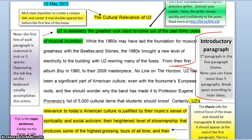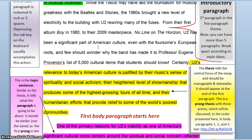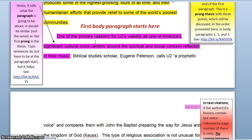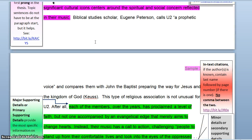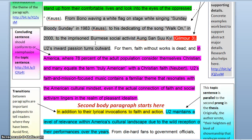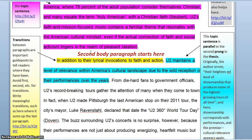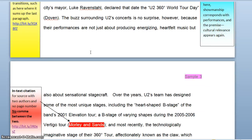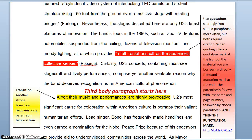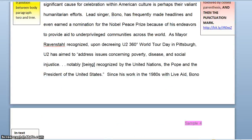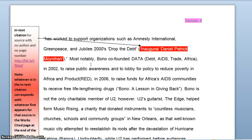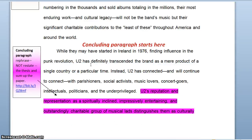That is the introductory paragraph, the first body paragraph, a second body paragraph, a third body paragraph, followed by a concluding or conclusion paragraph.